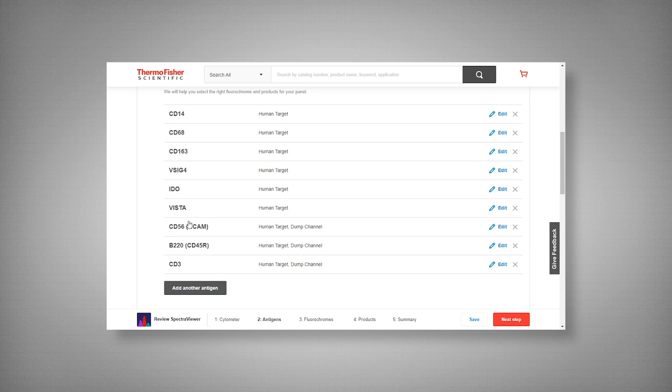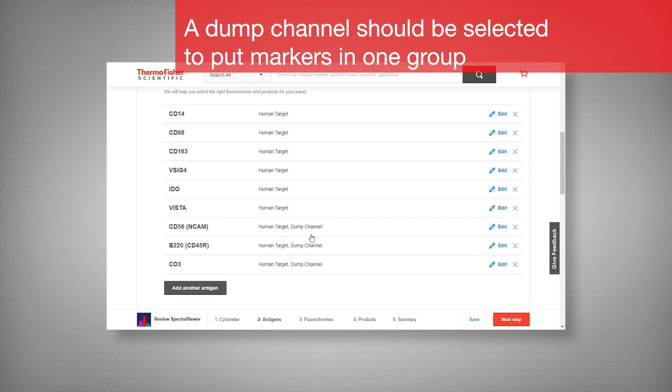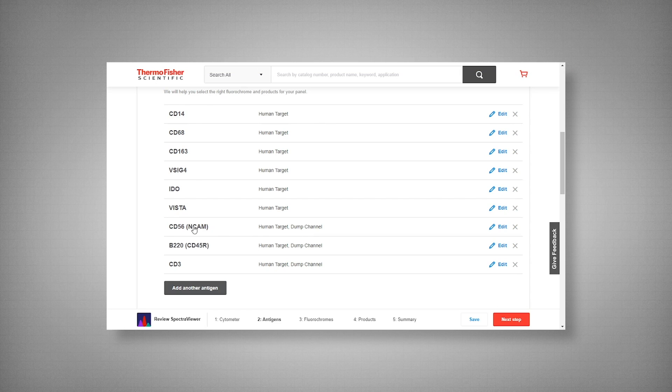Now another great feature to highlight here is our dump channel. Dump channel is for using the same fluorophore on your unwanted markers. In this case we have CD56, CD45R, and CD3, which are our natural killer, B cell, and T cell markers respectively.